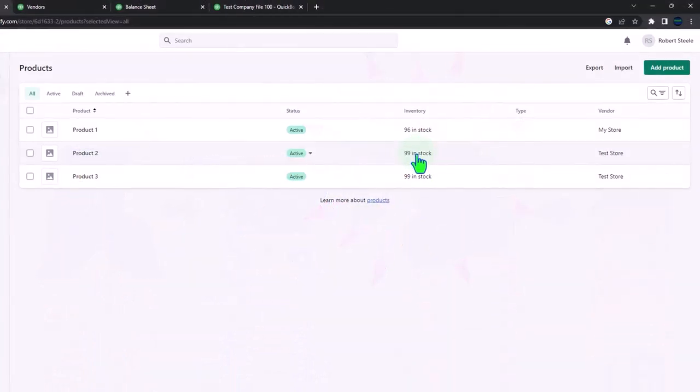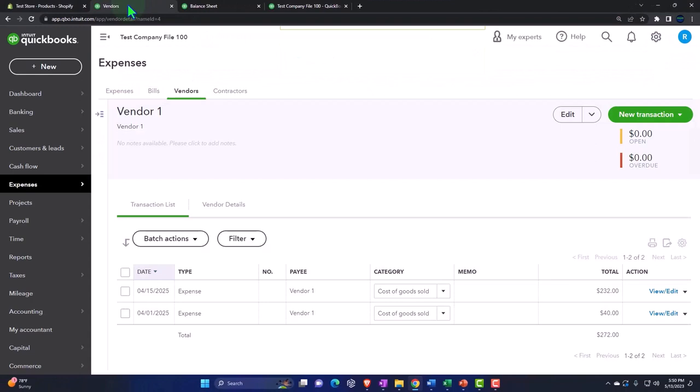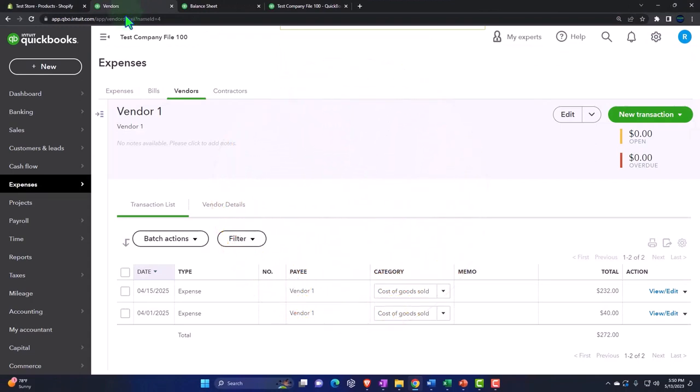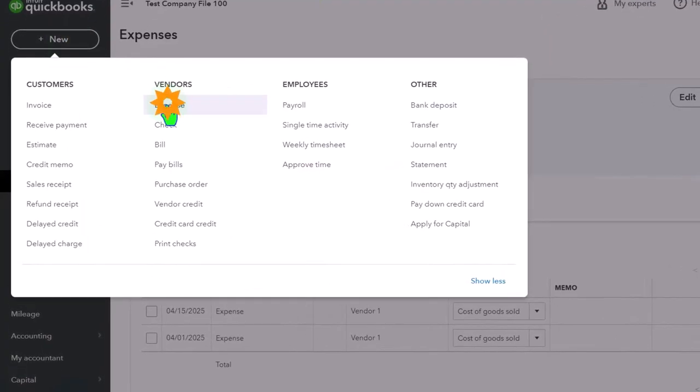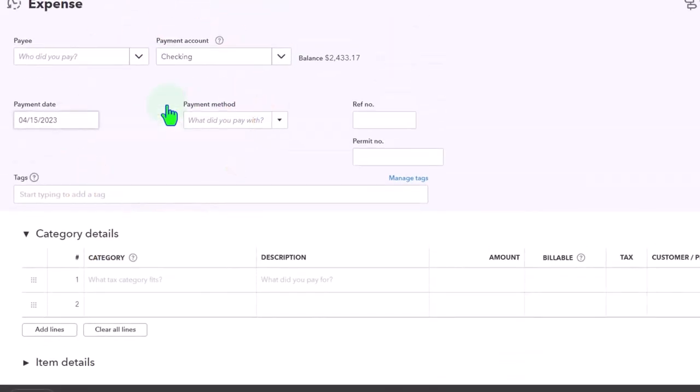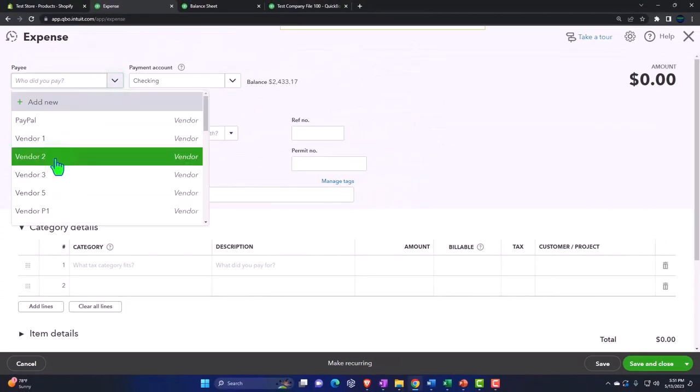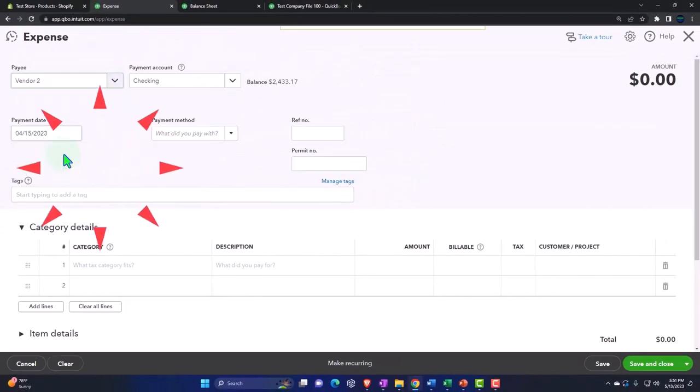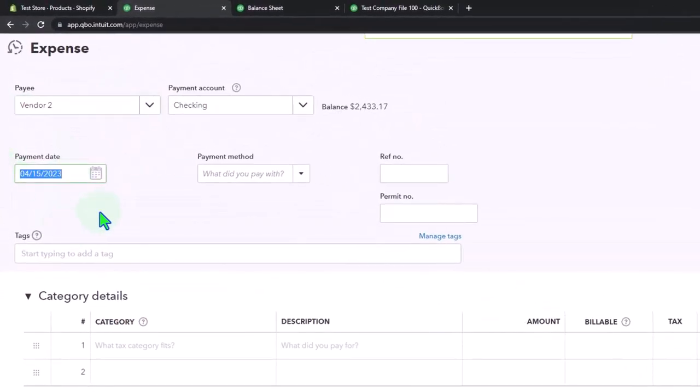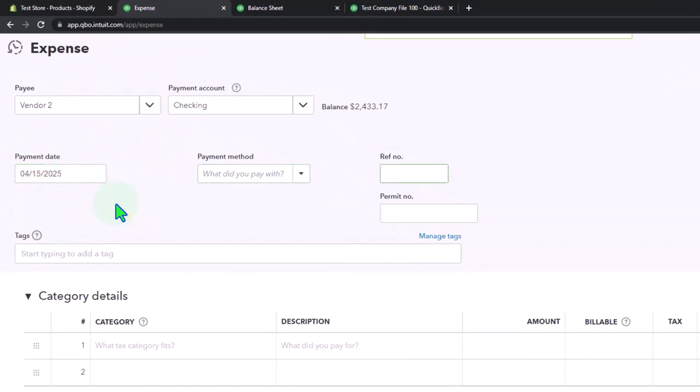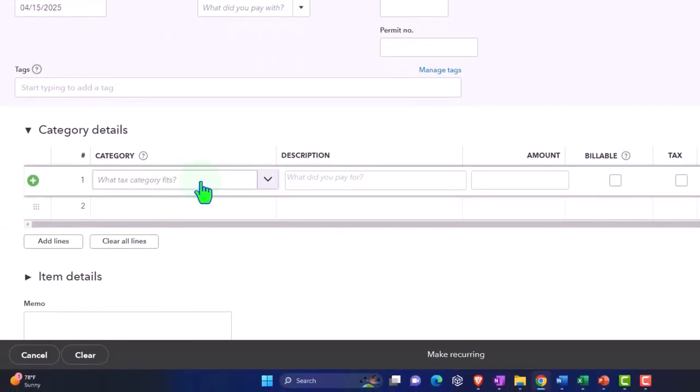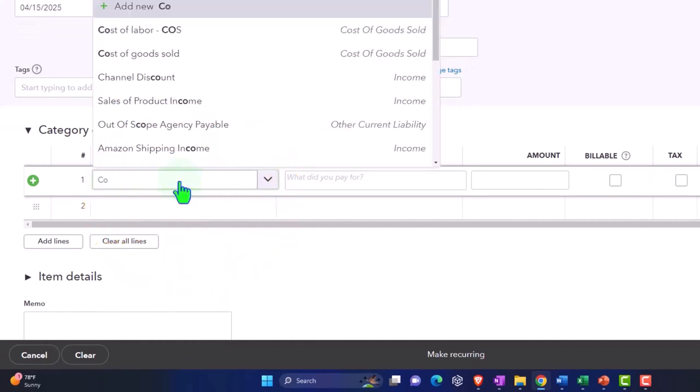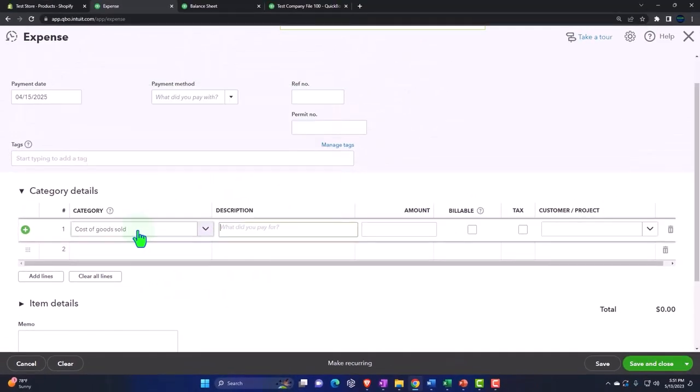Let's say that we also purchase another product, Product number 3. Let's say this happens on 4/15. We're going to add a product. I'm going to say expenses, and this is going to be another vendor, Vendor number 2. This is on 04/15/25 as well.